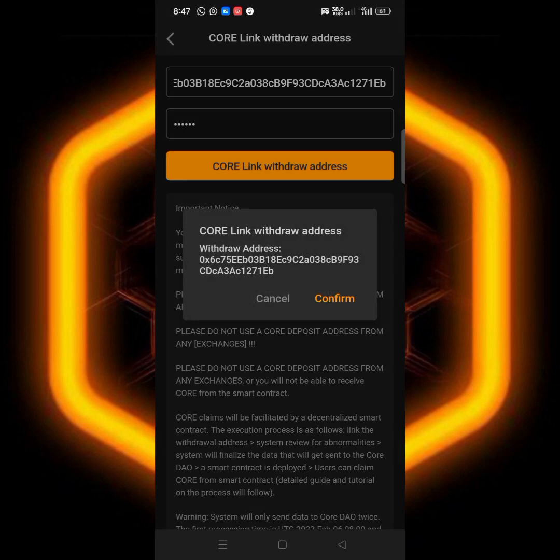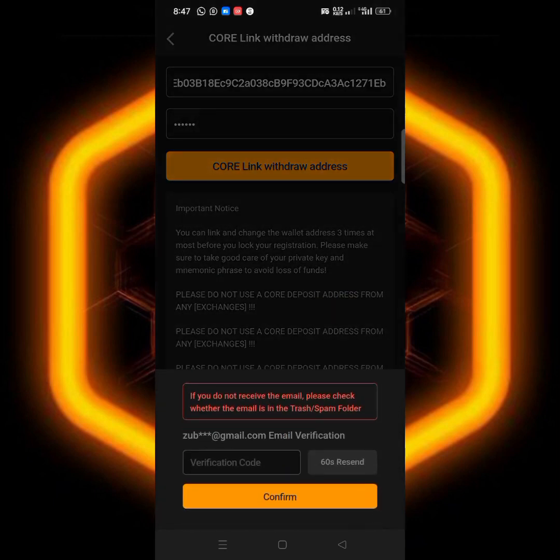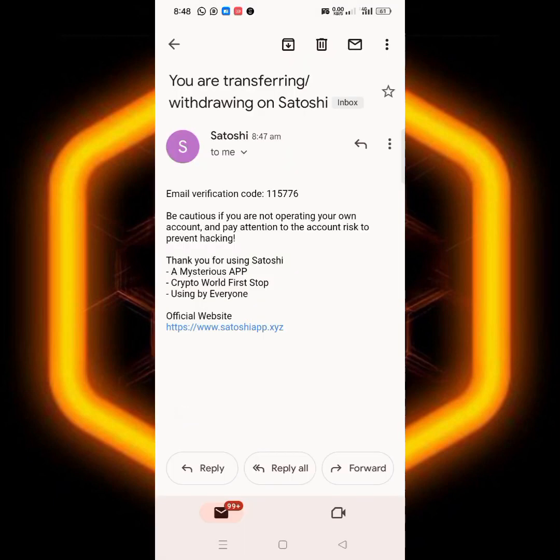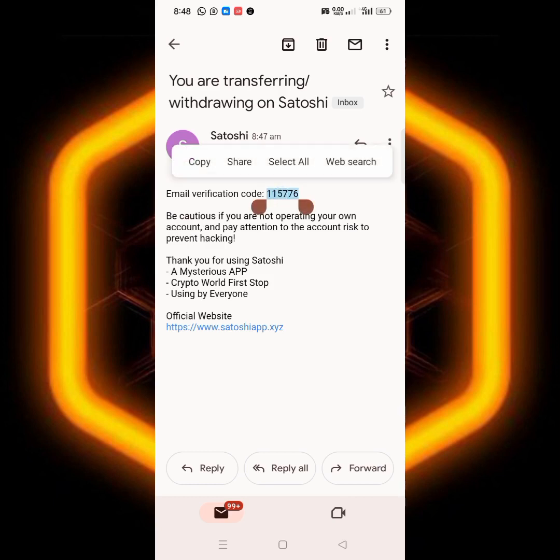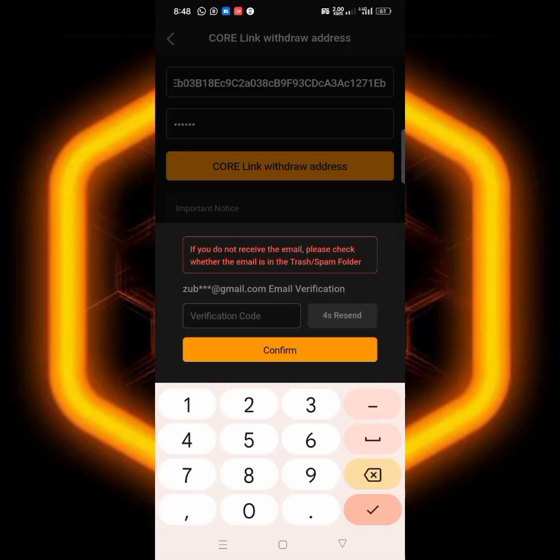The next thing I have to do is to click on CORE link address. They will ask me, do I want to link this wallet? And then I have to confirm it. You see they will send me an email to confirm that I'm the one linking it. So I have opened the email, all I have to do is to copy this code over here, copy it and then go back to the app.